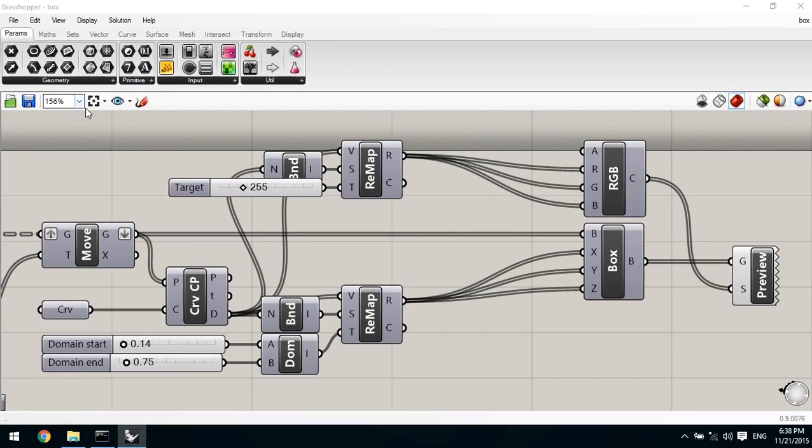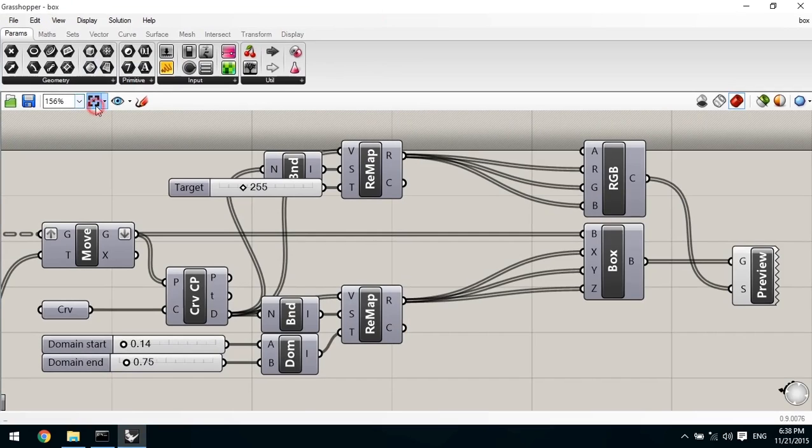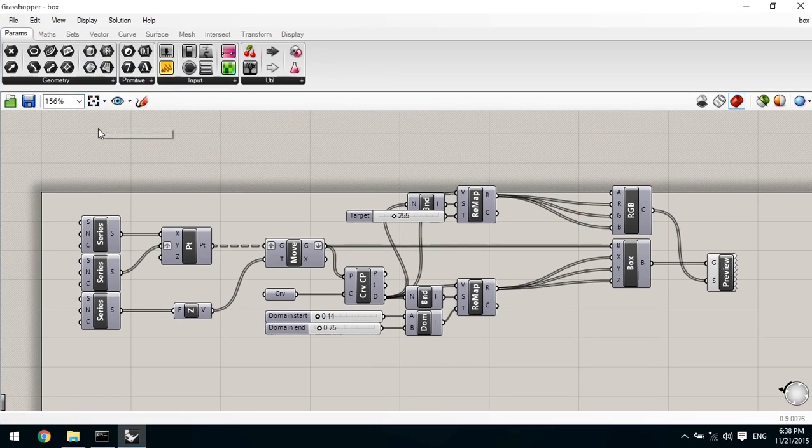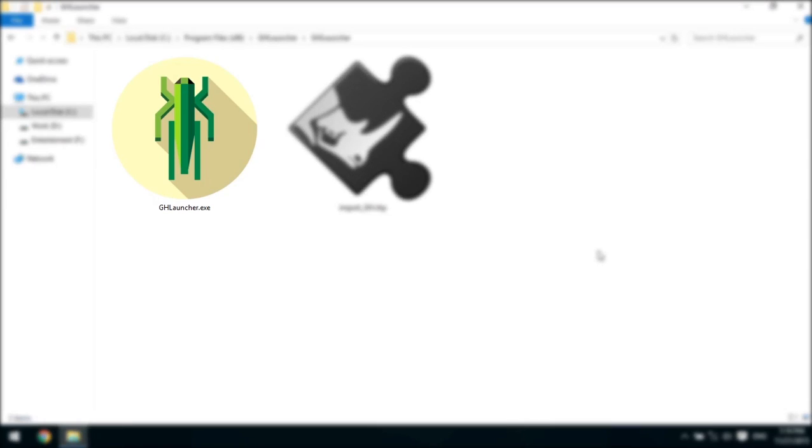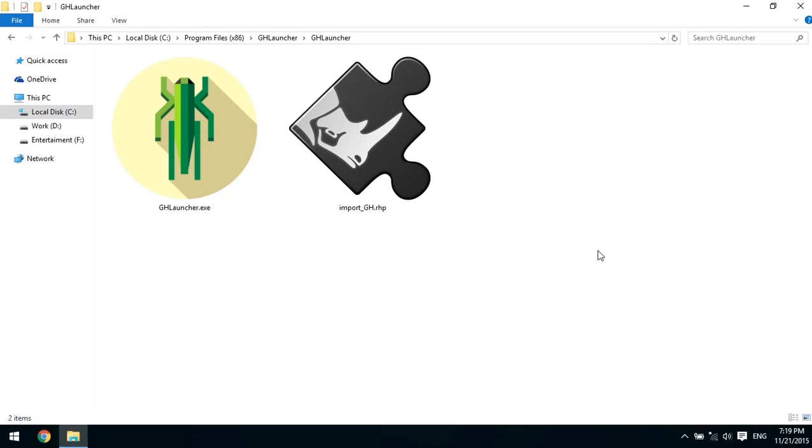Okay, now let's get back to the installation folder. As you can see here, we have a console application called GH Launcher. The installation automatically associates .gh and .ghx file extensions to this application.